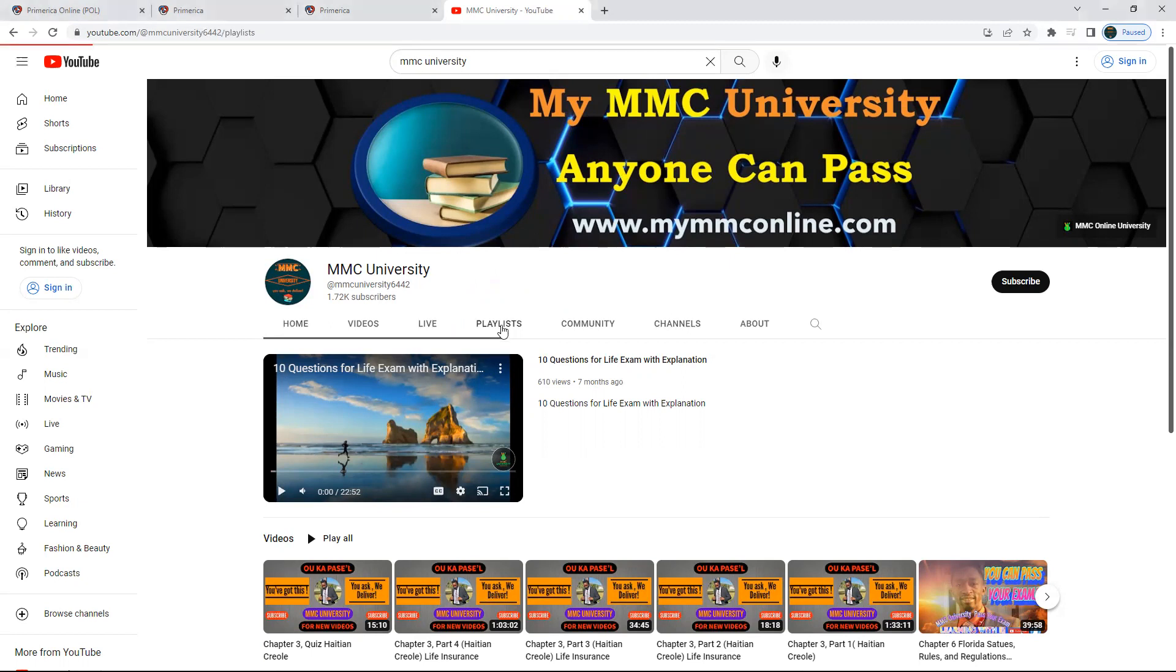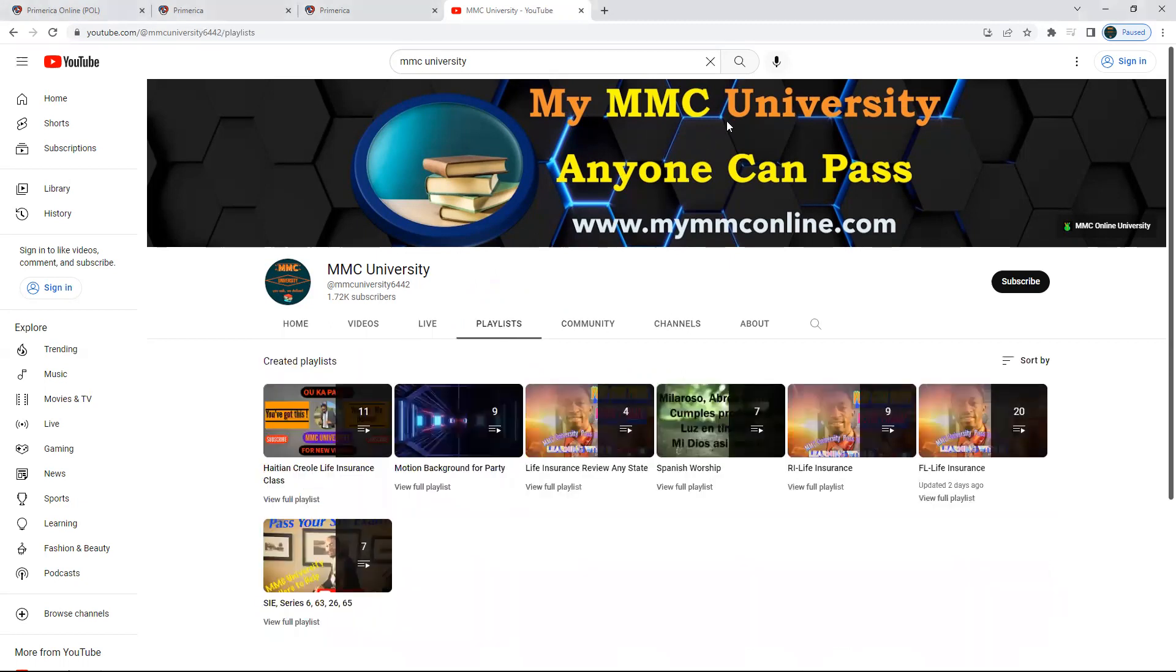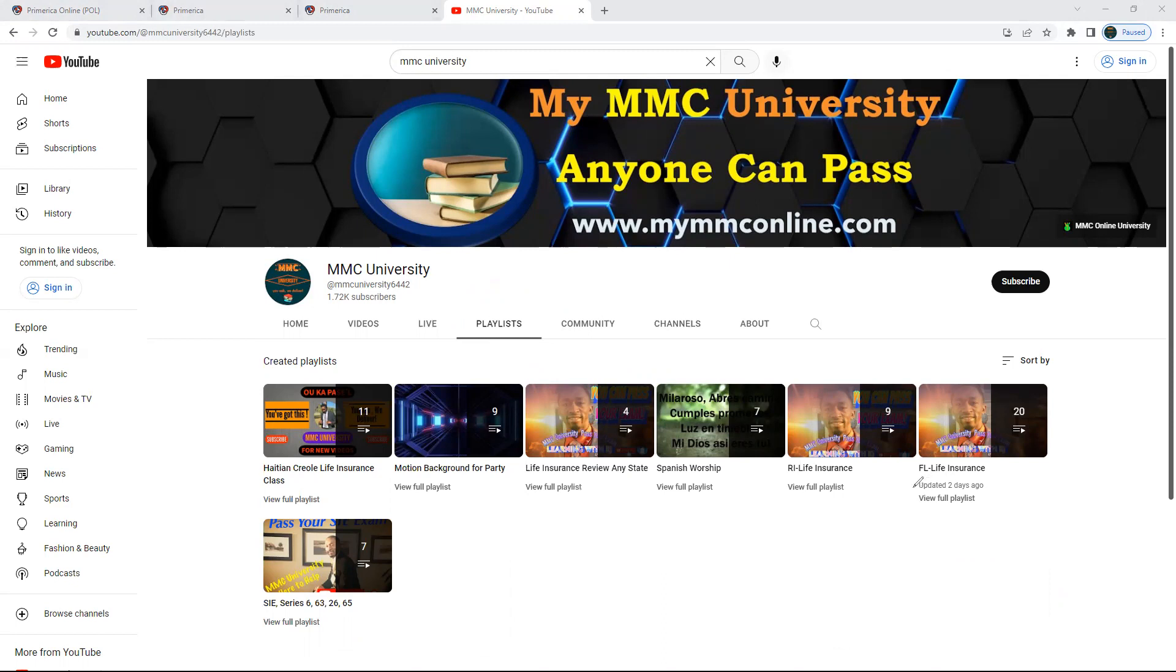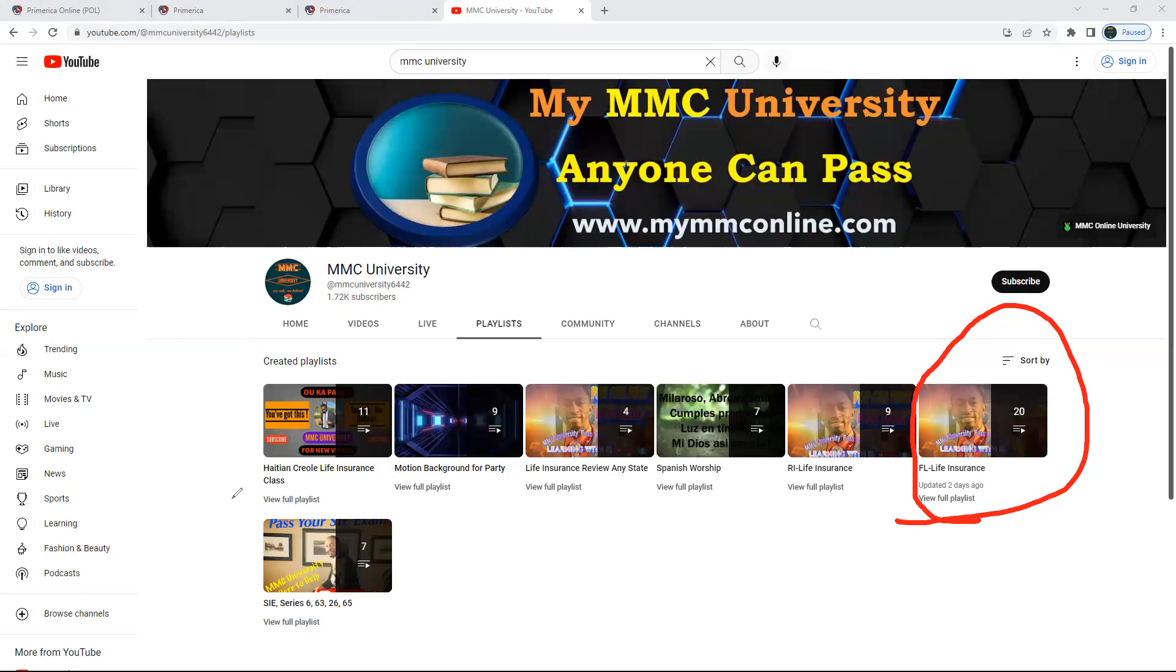Now you're going to see it like this. There are different things here. If you're in Florida, you need to watch this playlist. And if you speak Haitian Creole, you can go watch this playlist.